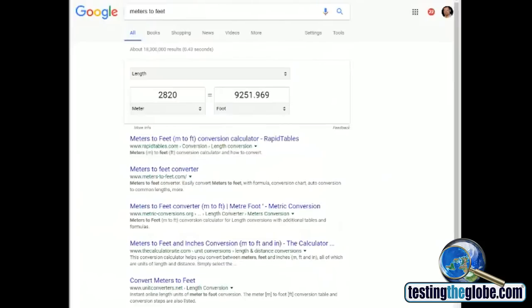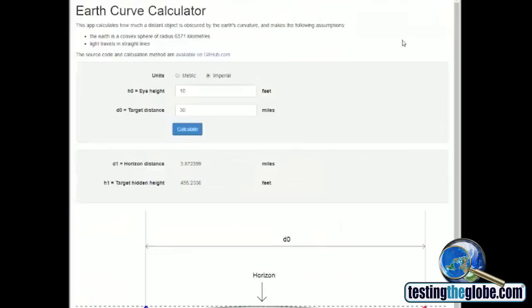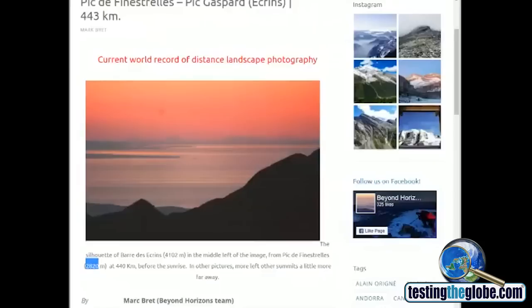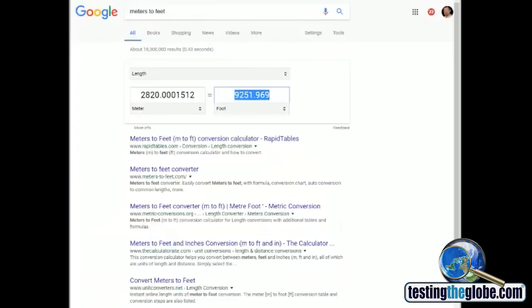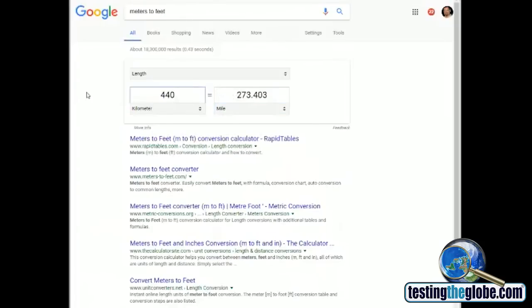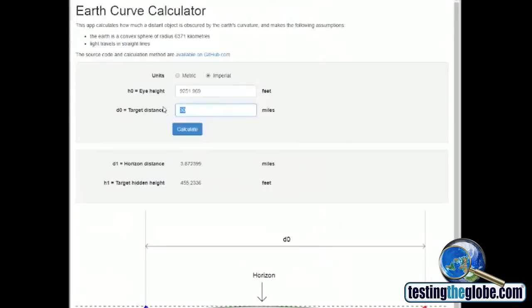So we go to, let's just go ahead and copy that. Go to the Earth curve calculator here, everybody likes to use. And let's say that's the height of the observer, 9,251.969. And the distance at 440 kilometers away, let's do this as kilometers and miles. 273.403, 273.403.